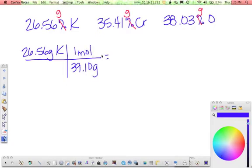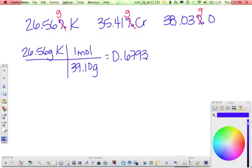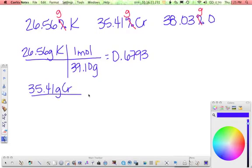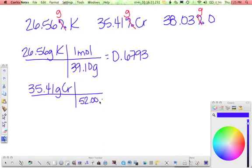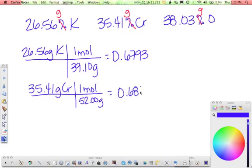Chromium is 35.41 grams. Molar mass of chromium is 51.996, so that's 52.00 grams per mole. Plug that into your calculator and you get almost the same number, 0.6810.